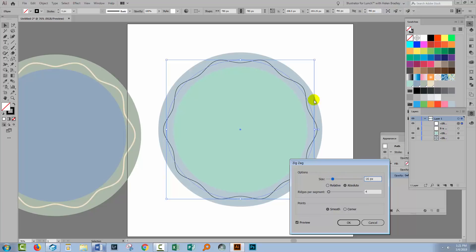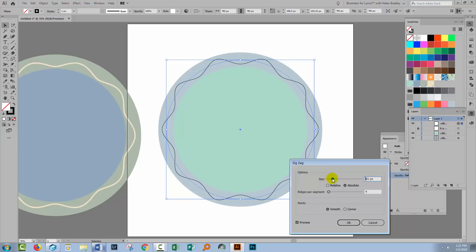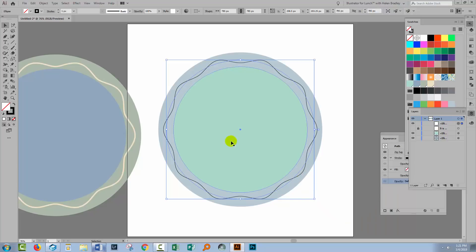So this is the height of the zigzag. So the bigger that you make this the higher the zigzag is. And then ridges per segment is how many little bumps you've got and four is looking pretty good to me. So I'm pretty happy with that. I'll click OK.